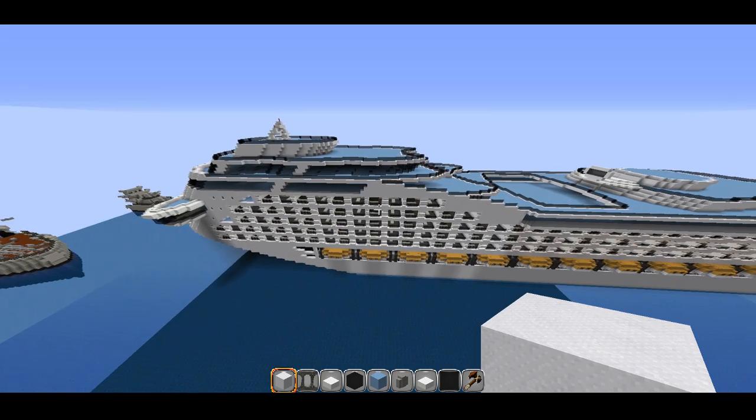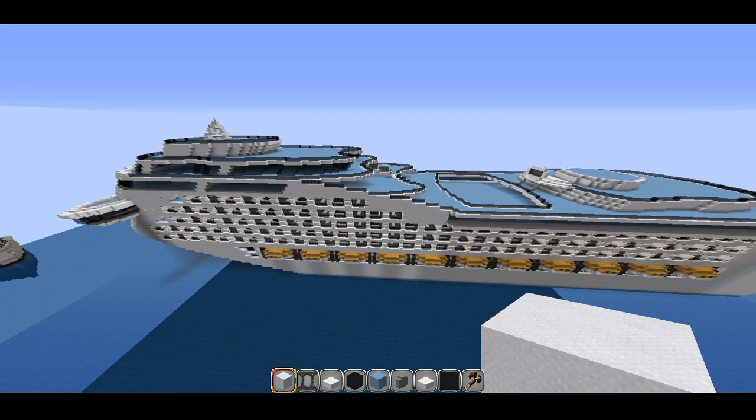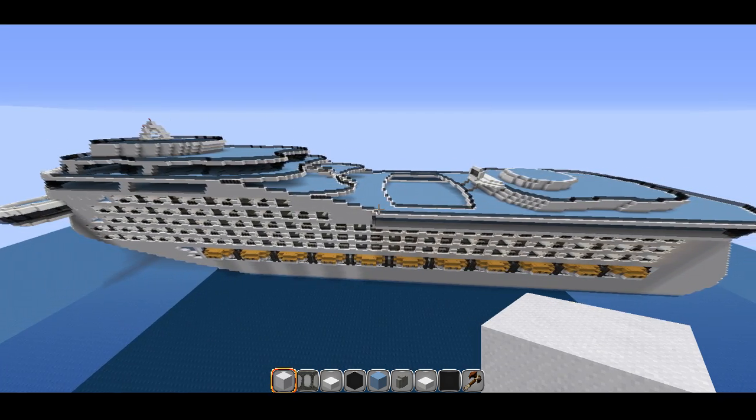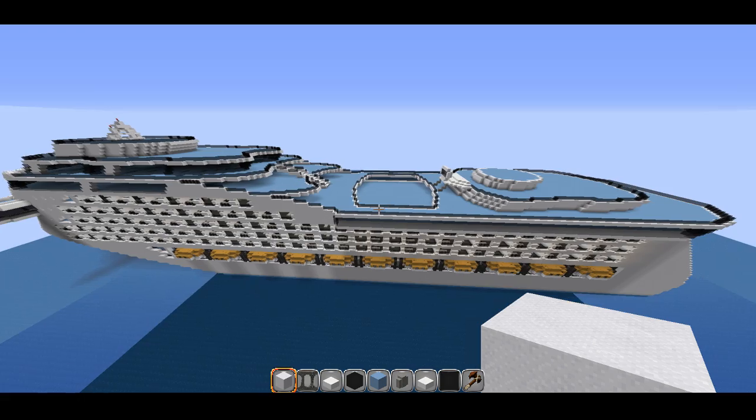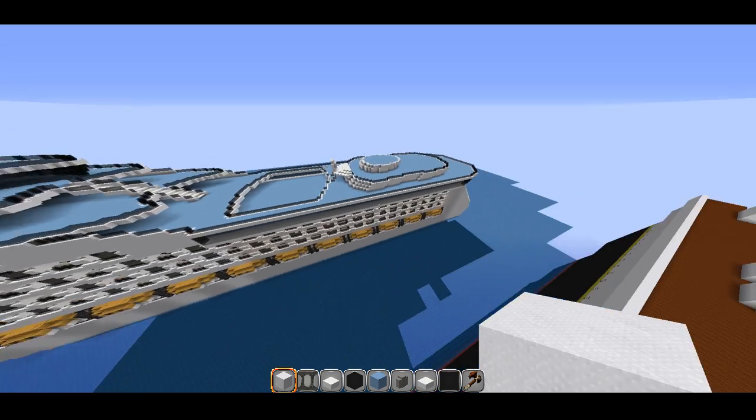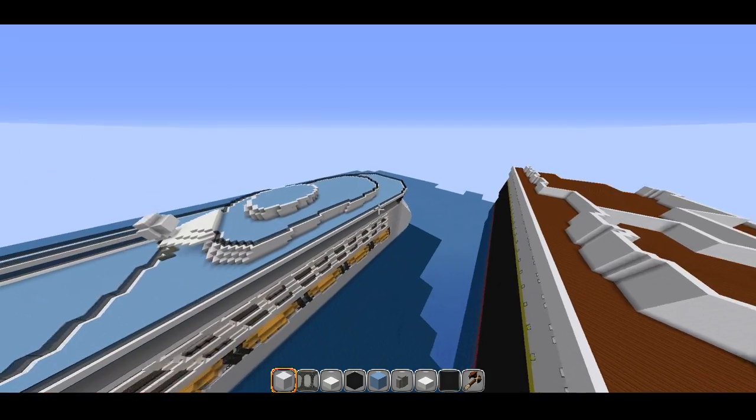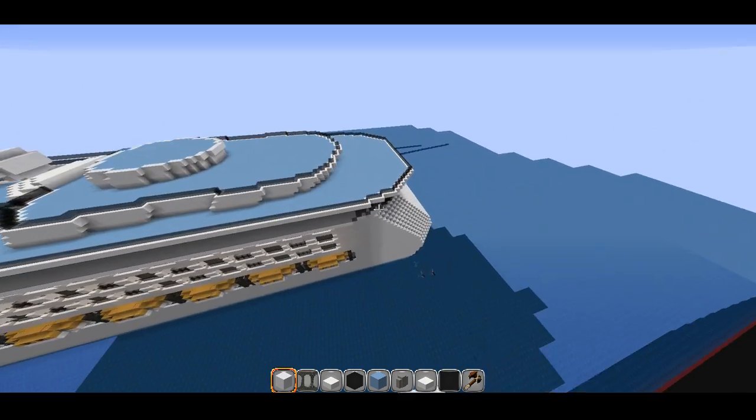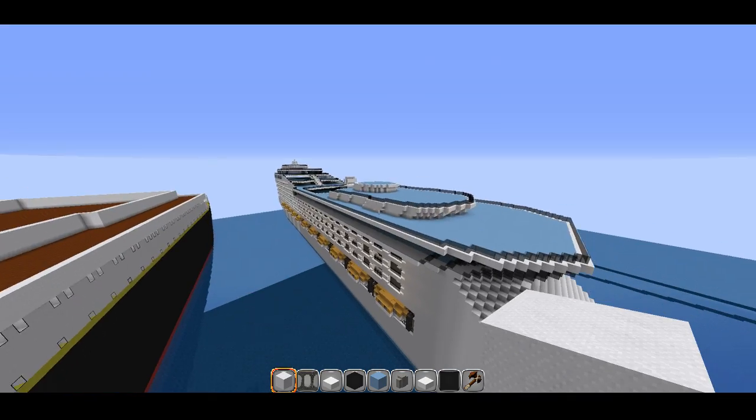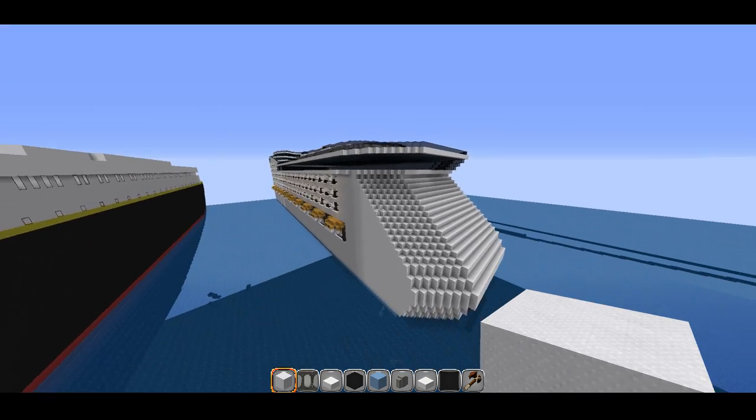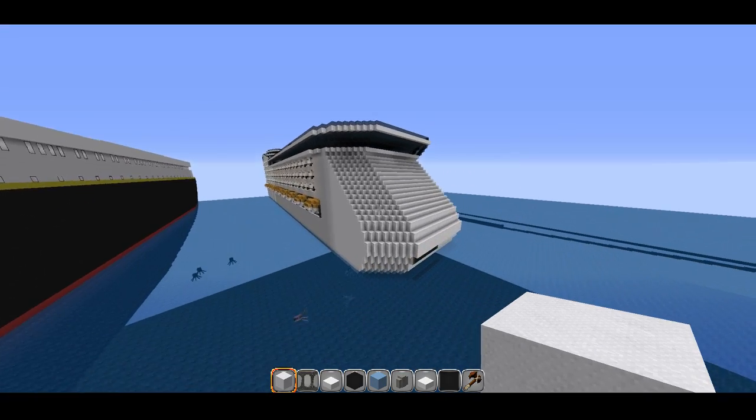Now all that's left to do is the funnel, the deck details, a few chairs and stuff like that, the stern, the deck markings, stuff like that.